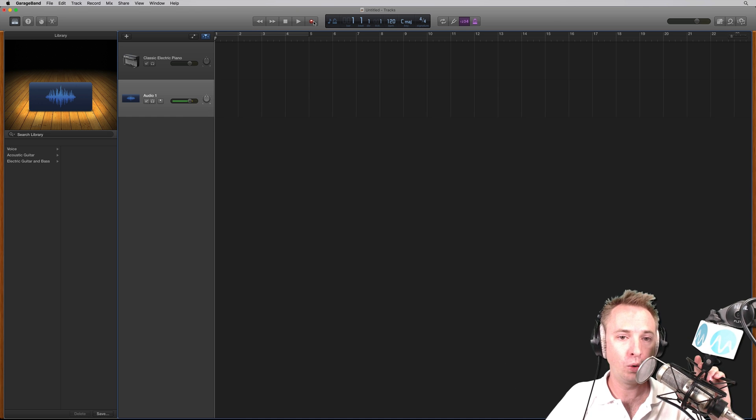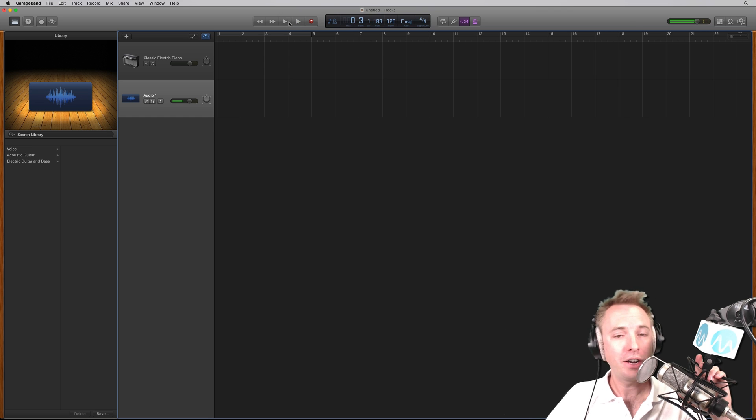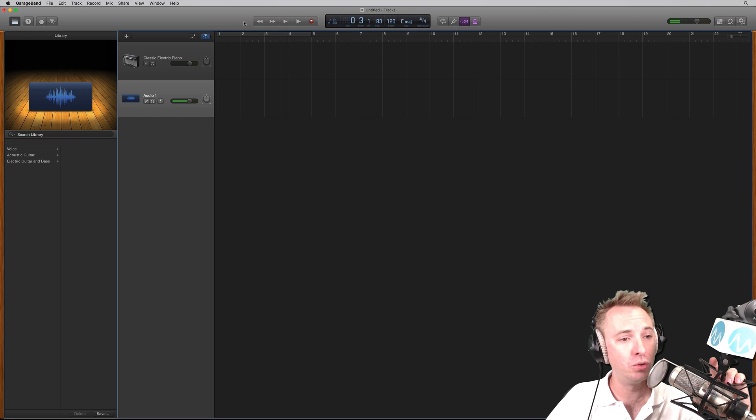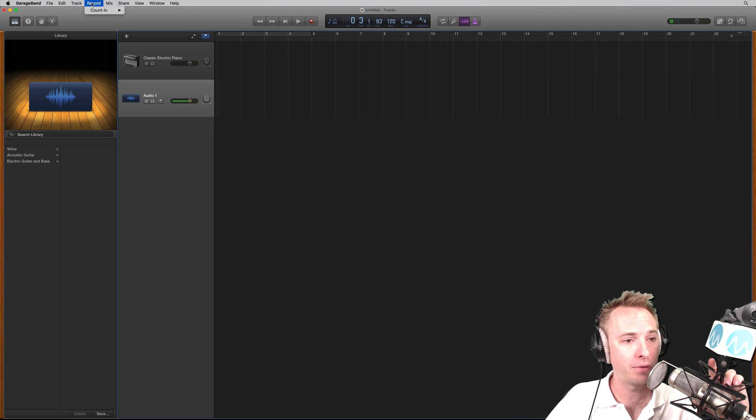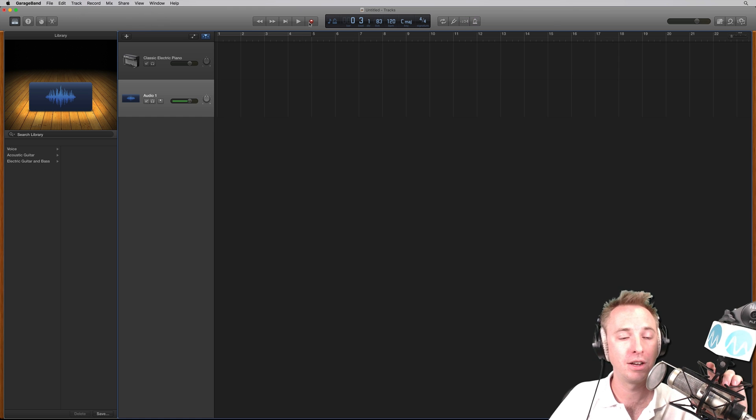So now just click record. It's going to give me a count in. I don't quite want the count in because I'm not doing music. So that's very easy. I can just go to record menu, count in, none and then start again.